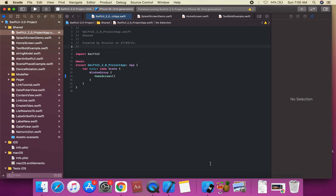Let's talk about the launch screen in SwiftUI. We will first discuss about the launch screen. Can you still use the old way to create a launch screen in a SwiftUI project?